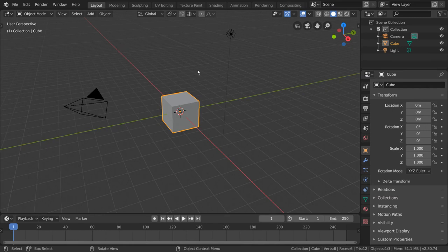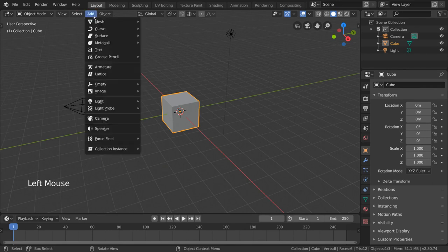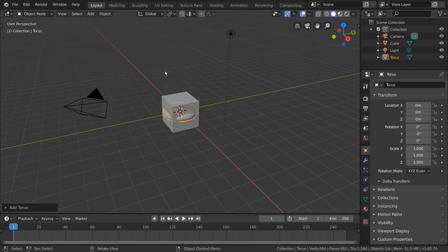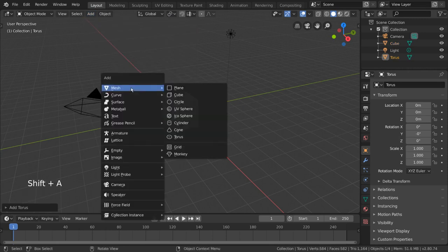Simply go to the add menu in the top left, go to mesh and select torus. For hotkey users you can simply press Shift+A to open your add menu.